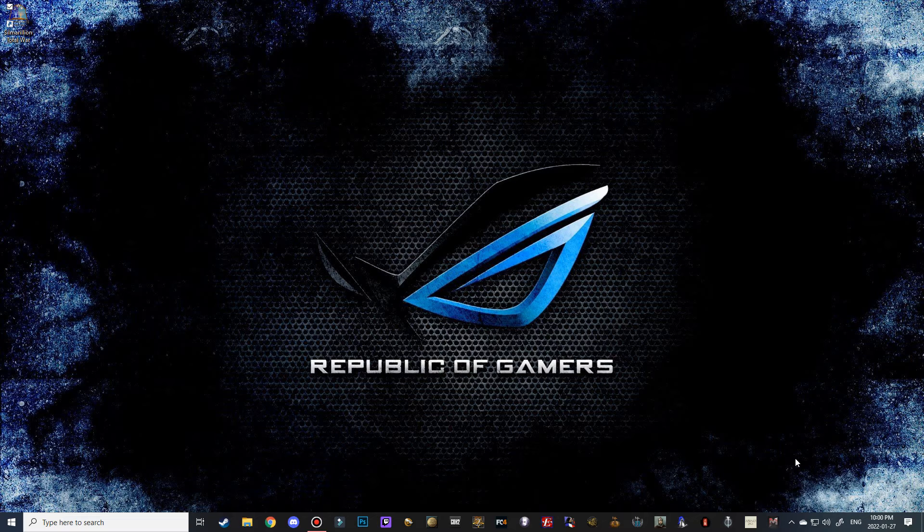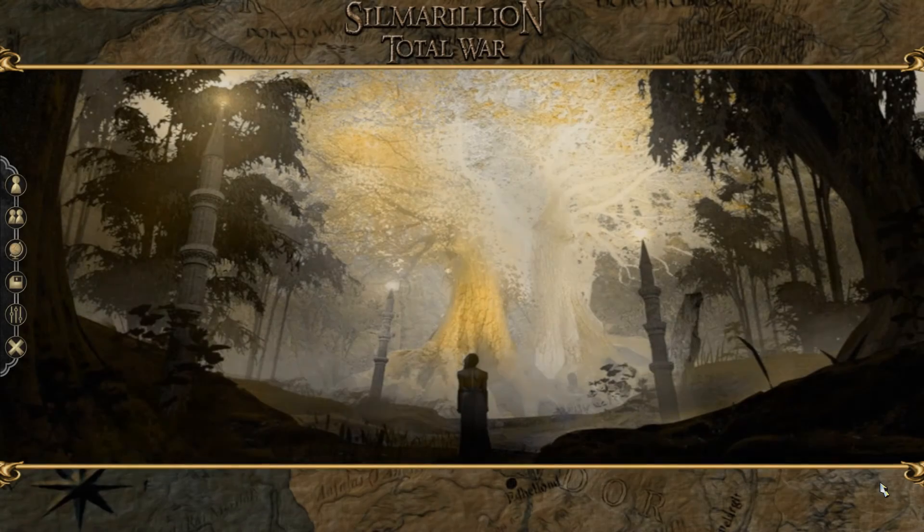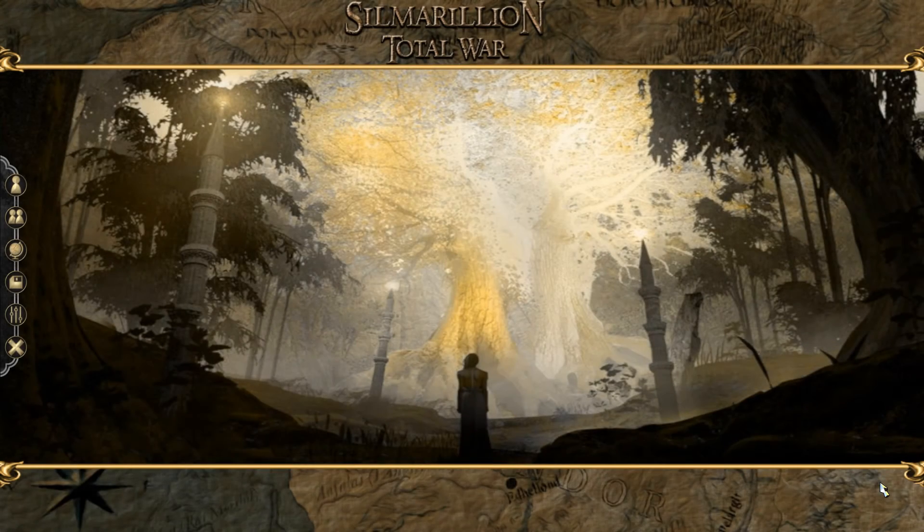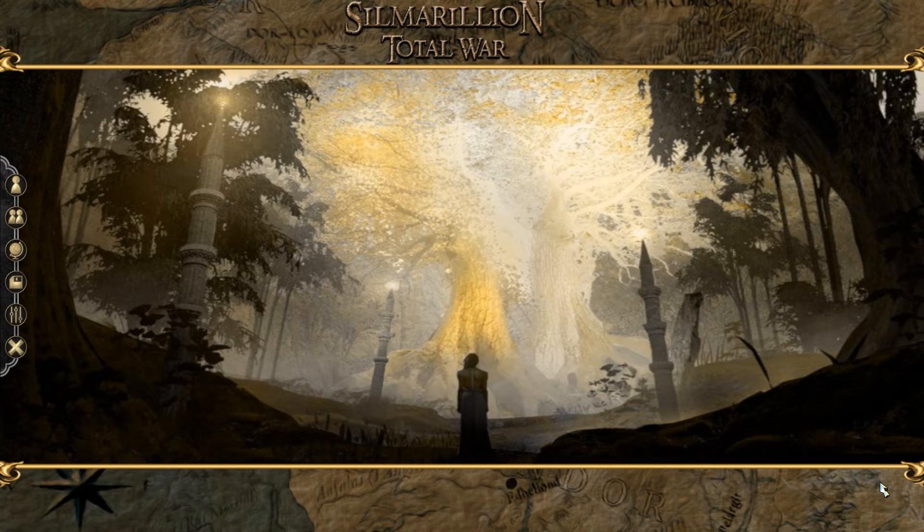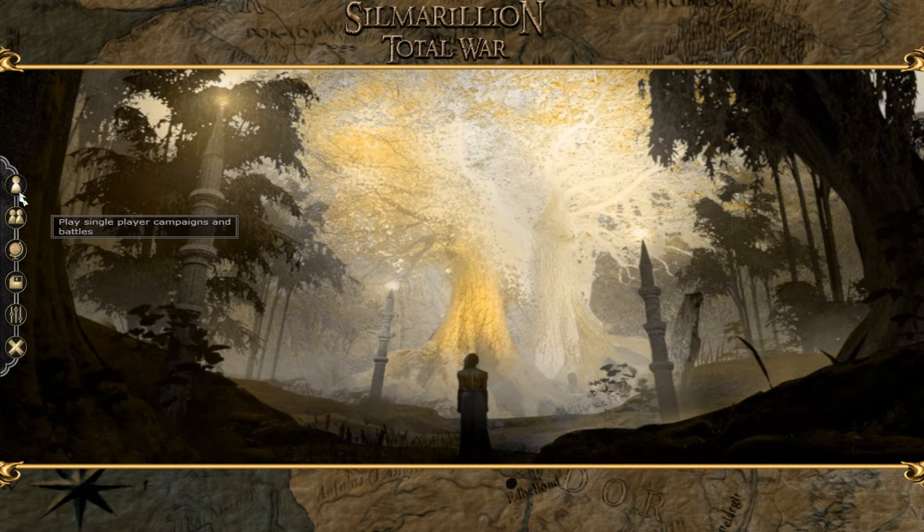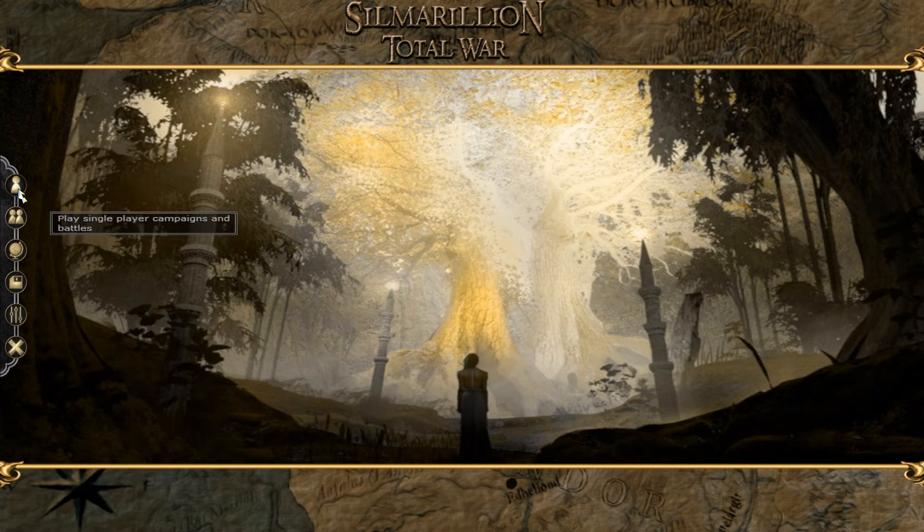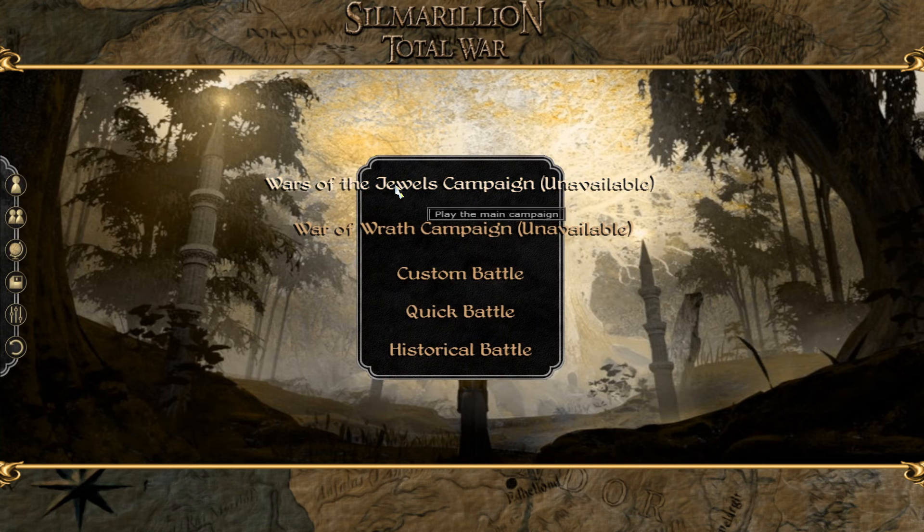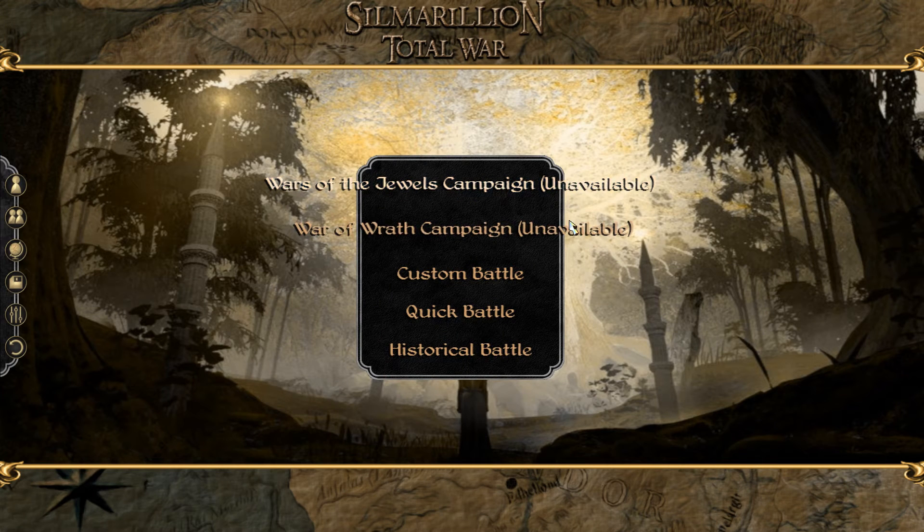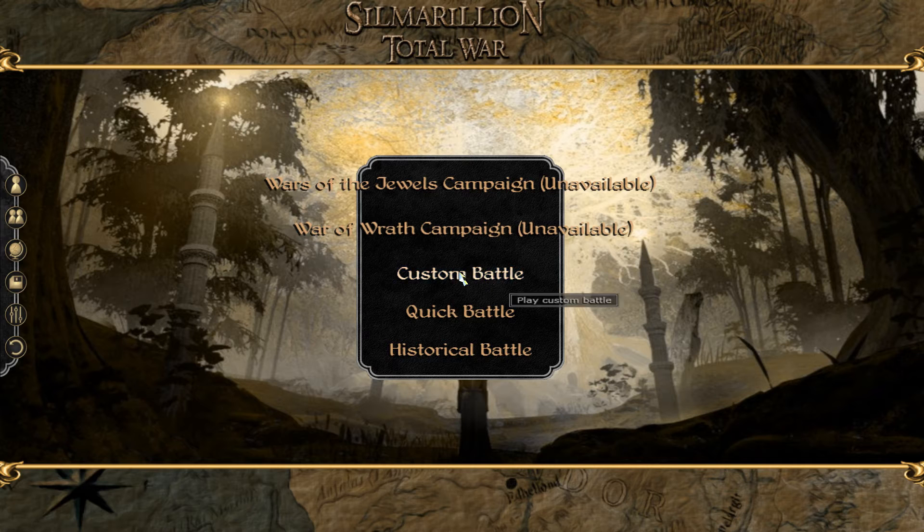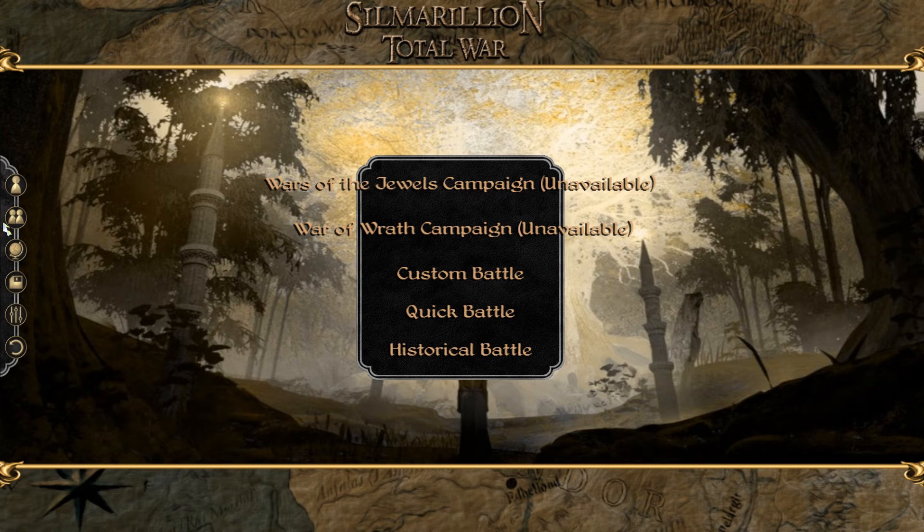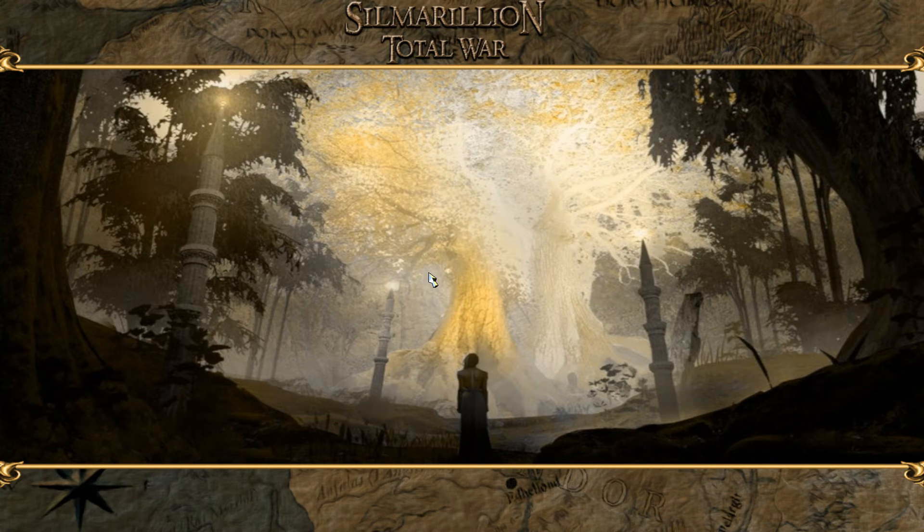Alright guys, welcome to Silmarillion Total War. And as I said, this is multiplayer and custom battle only. So if you do go to the single player, you can see that the two campaigns are listed as unavailable but you can play custom battles and then you can play multiplayer battles as well.